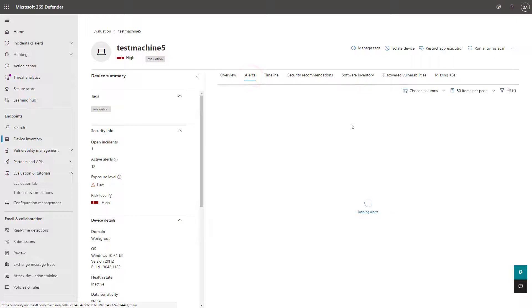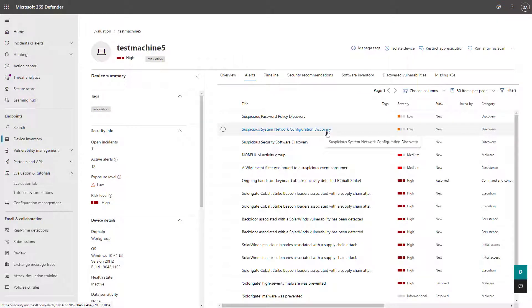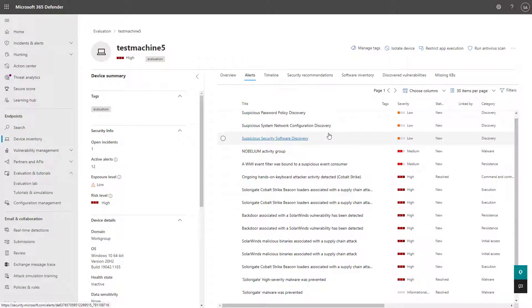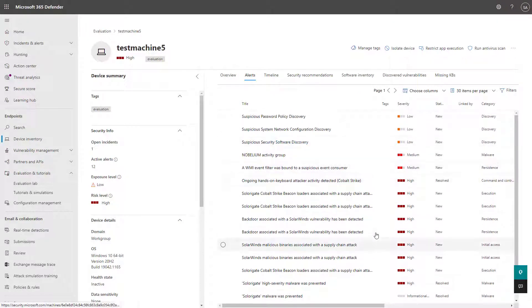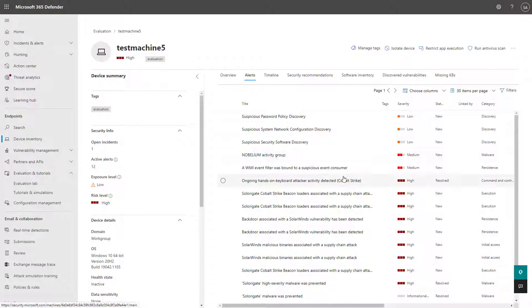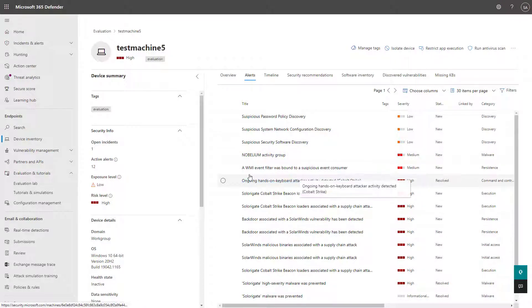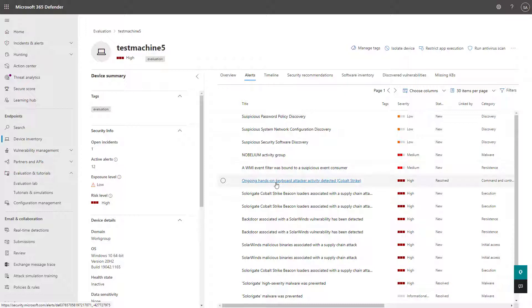So clicking into the alert section here, I can see all the alerts associated to this device. And this is all coming from the simulation and it's triaging these events here. So you can see all of them in the timeline view.